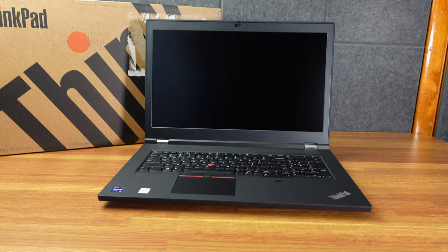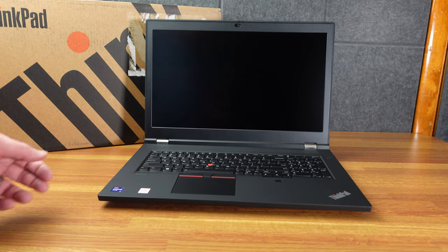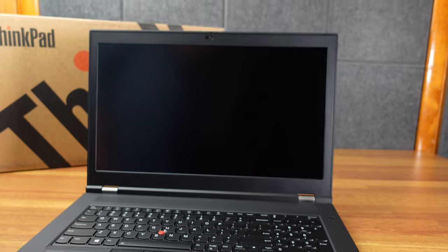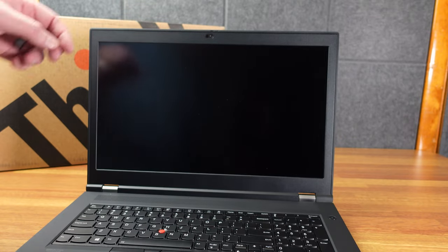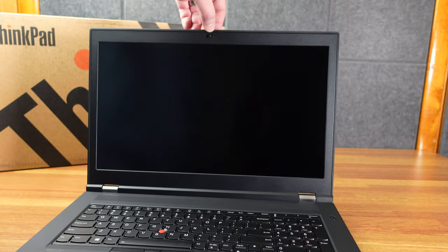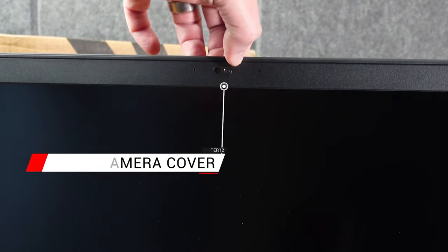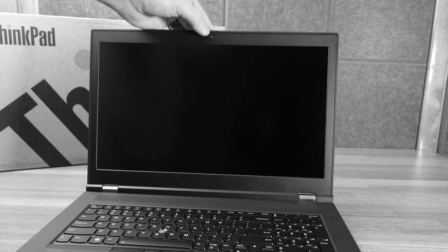All right, so on the display here, of course, there are significant bezels, but that's how ThinkPad's roll at this point. There is a privacy cover for the camera, a not-easy-to-move privacy cover.